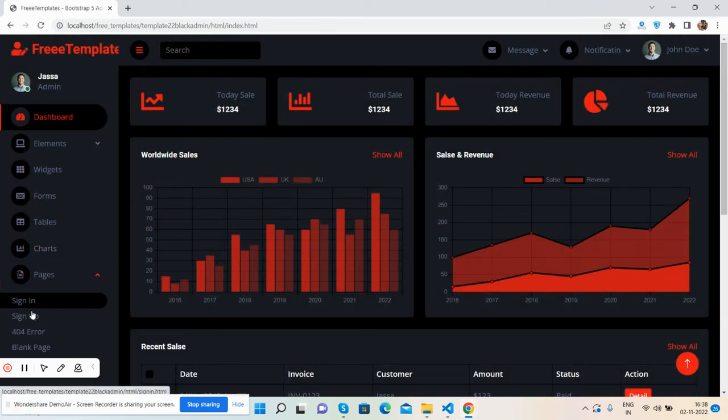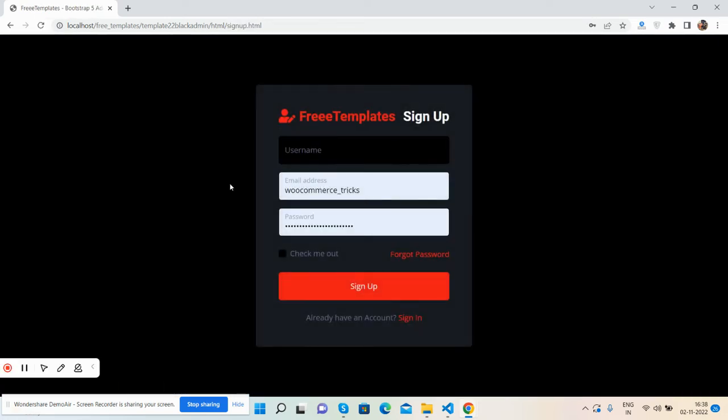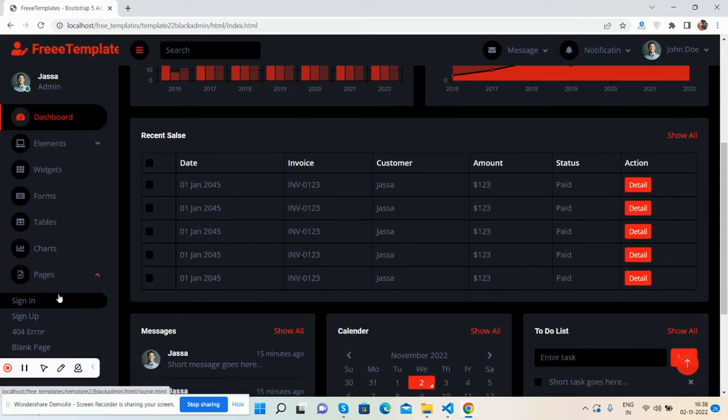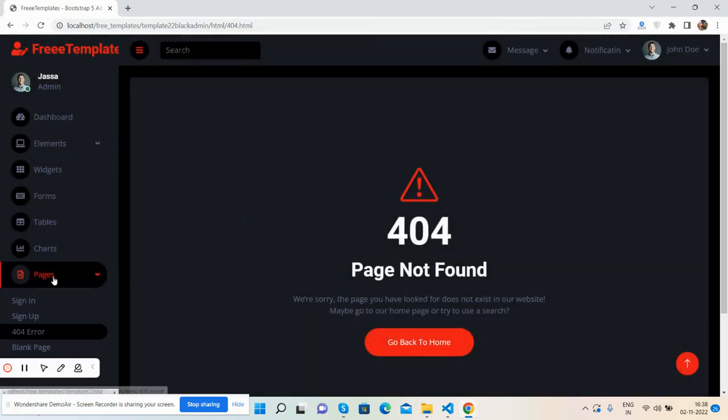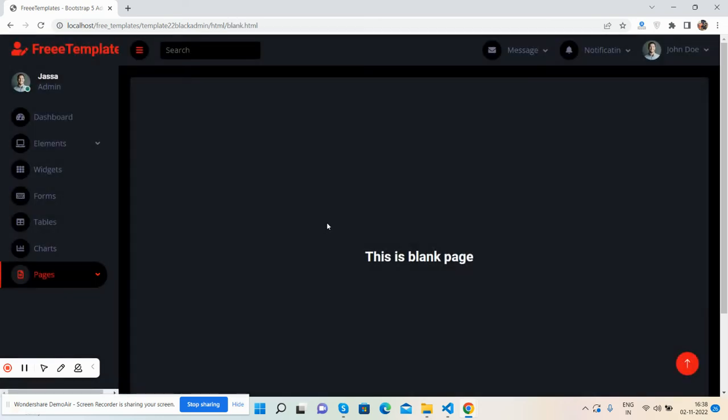And sign up page, other as well, 404 page and blank page.